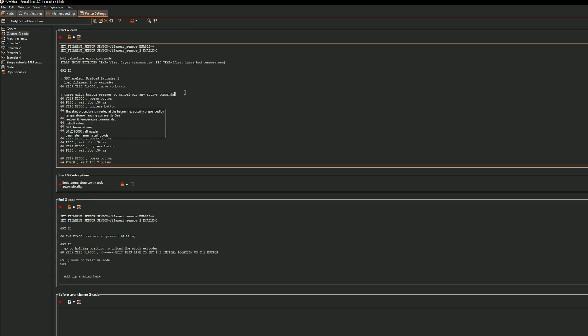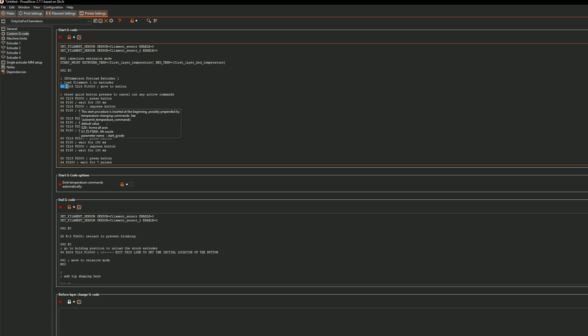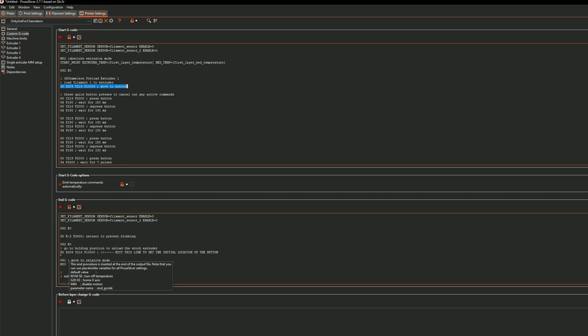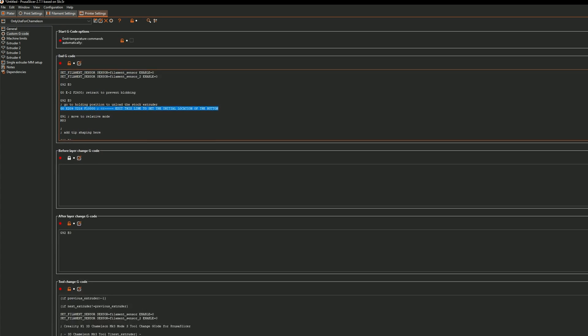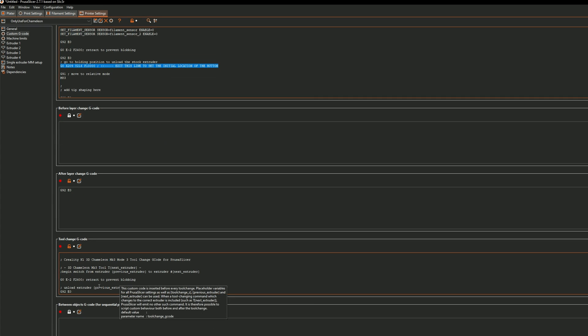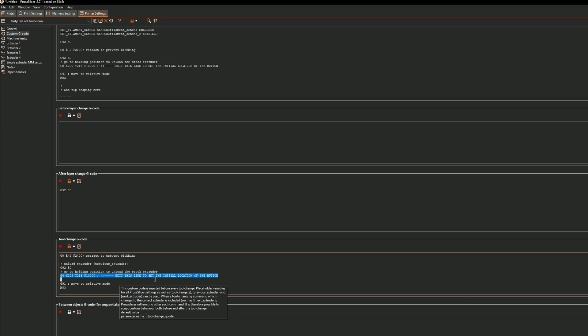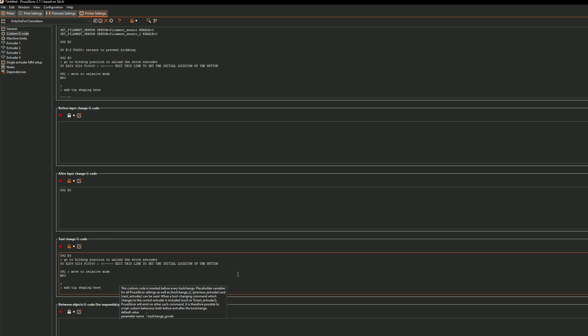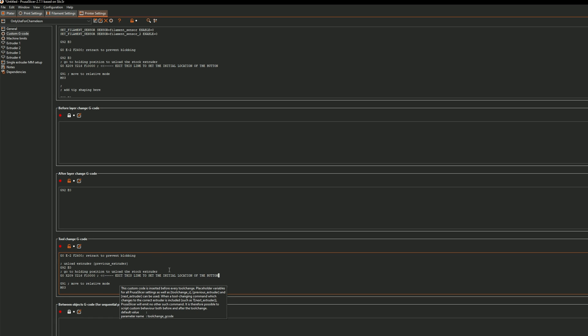There's going to be three spots where you want to edit this. It's going to be in the start g-code where it says load filament one. It'll also be in the end g-code here where it says edit this line to set the initial switch location and then you'll also want to make sure you change that here in the tool change g-code and it says the same exact thing. Yours may be different so you're going to have to play around with it a little bit to get that number. This is what mine was at so it's just you know how it is.